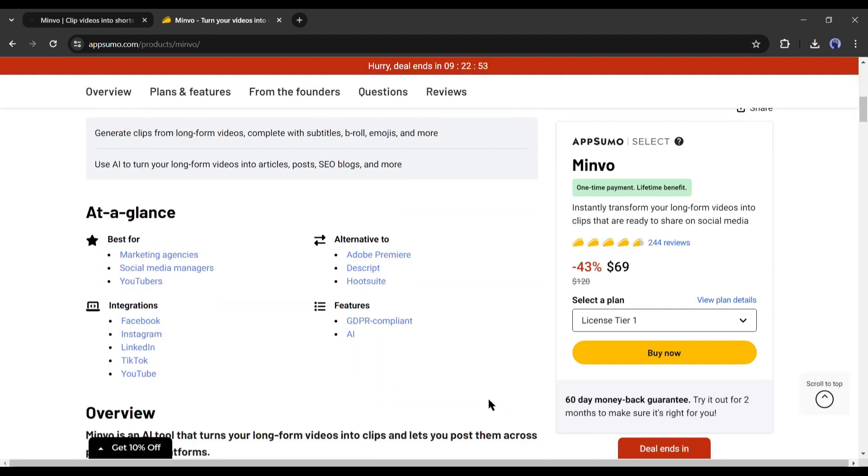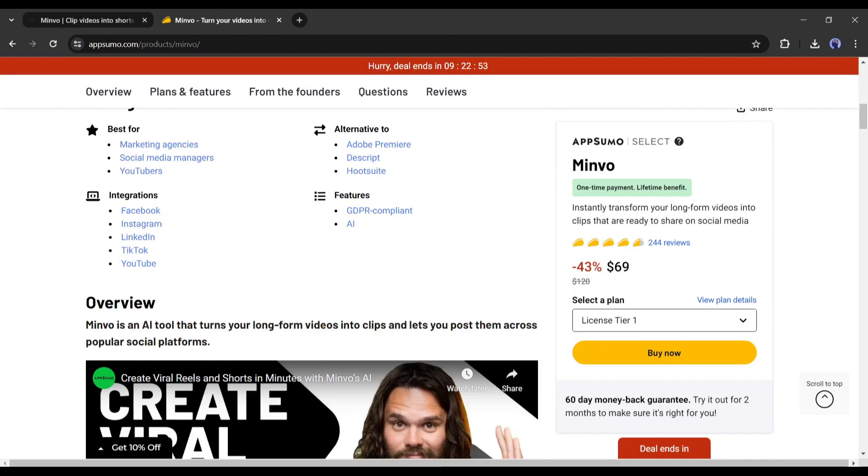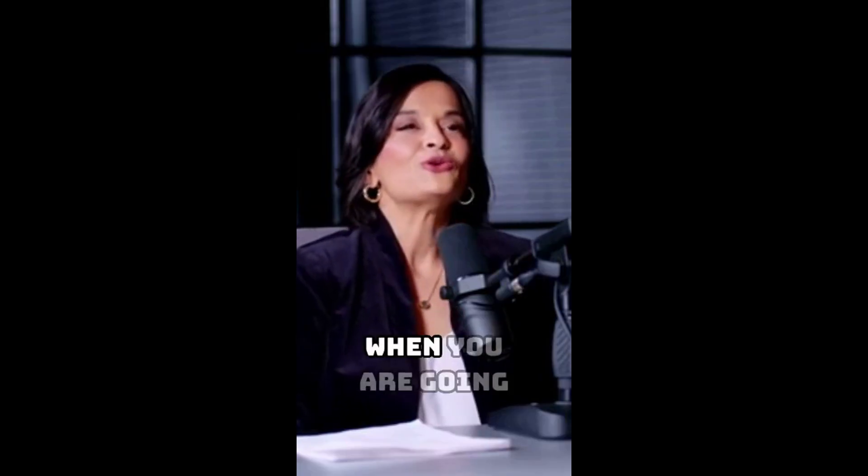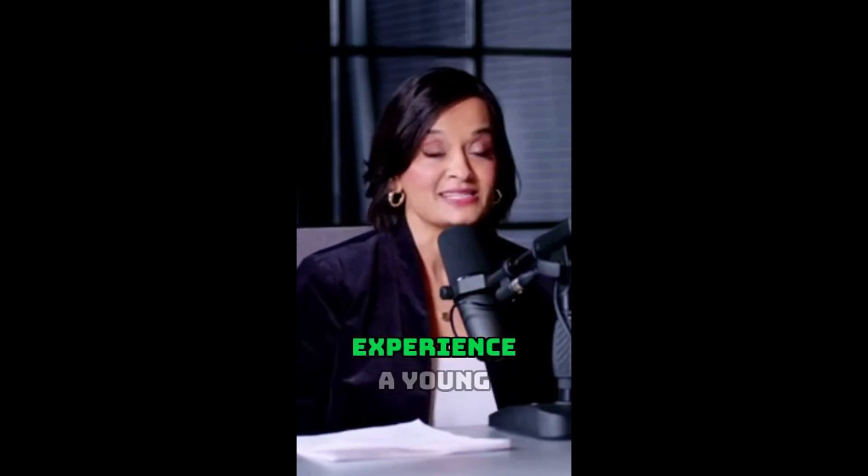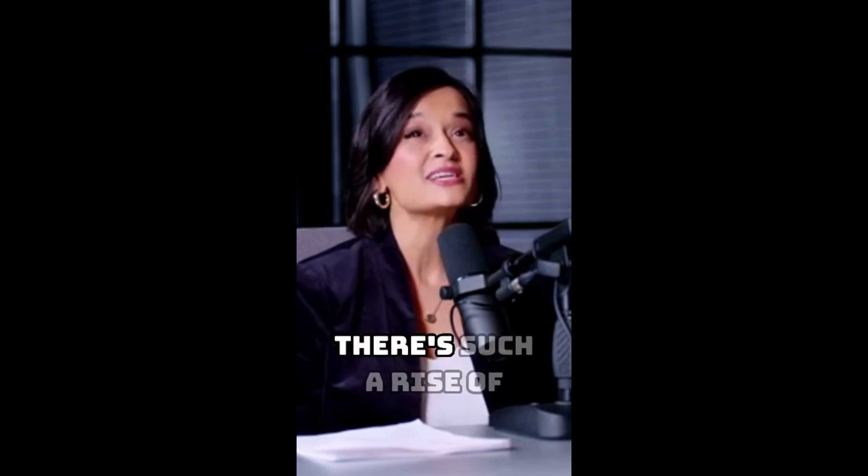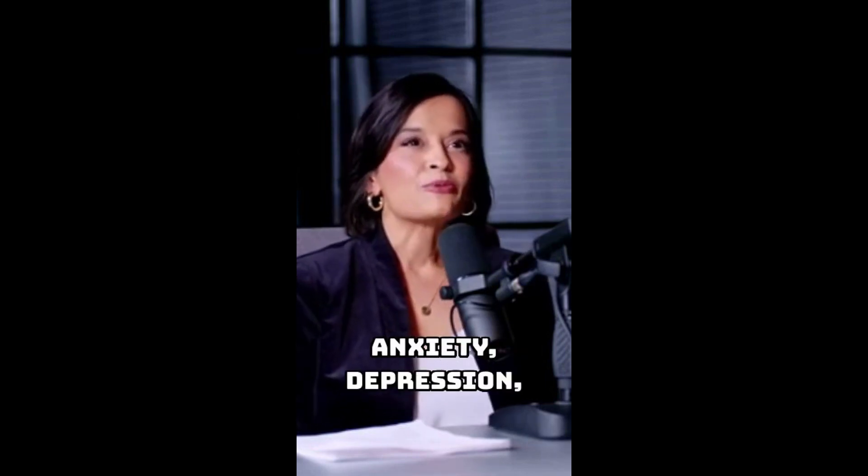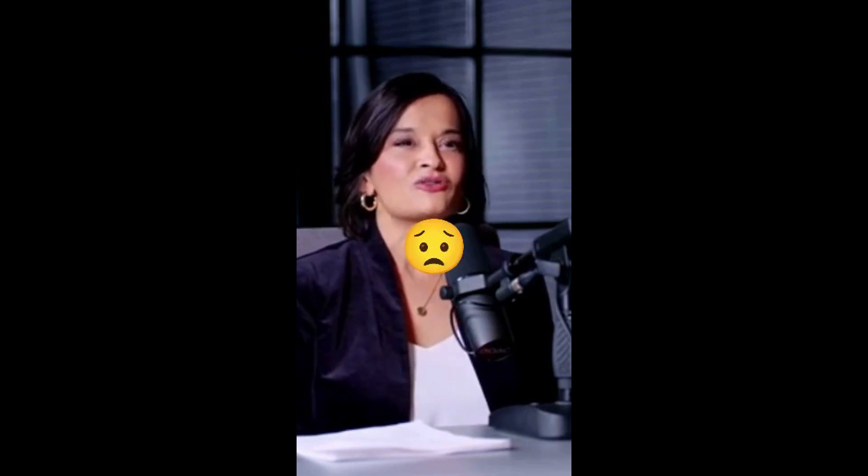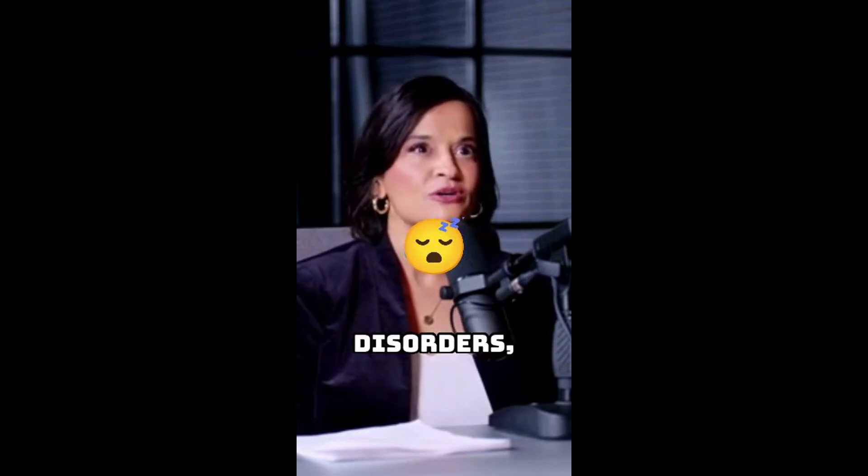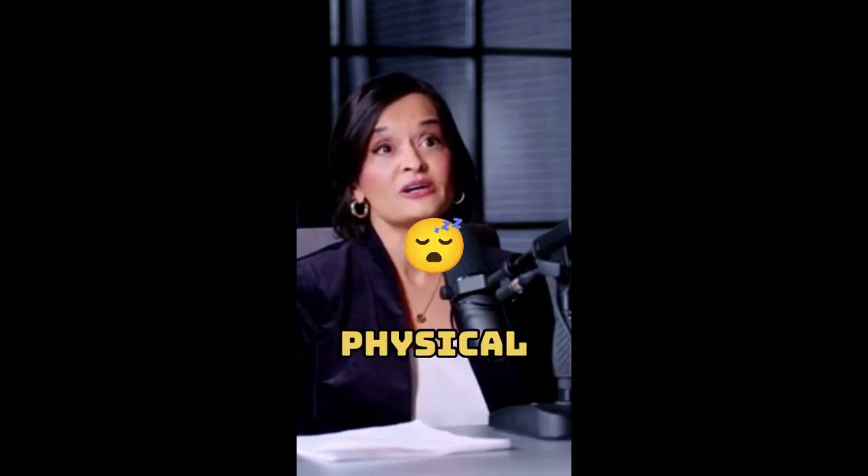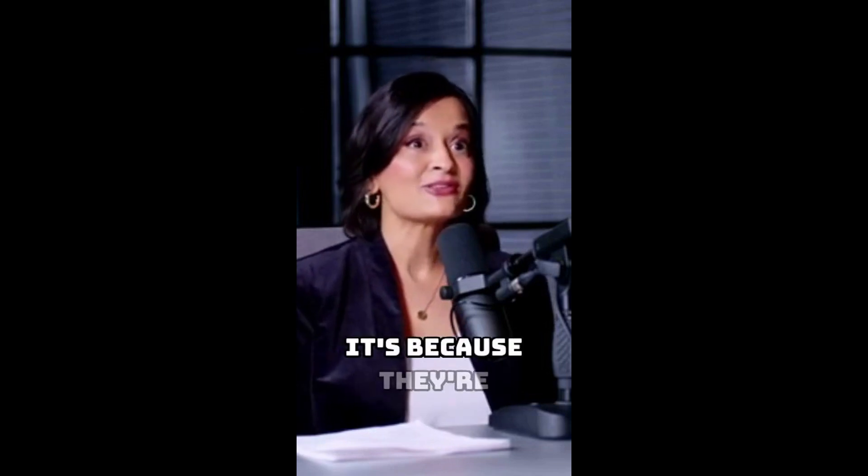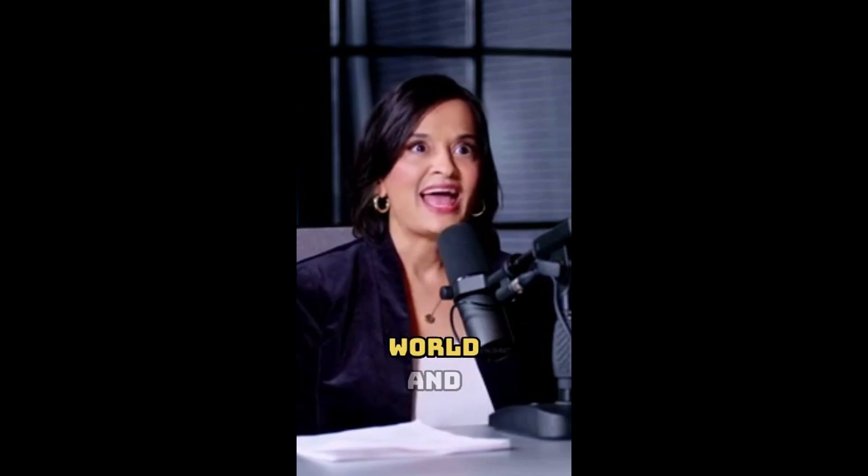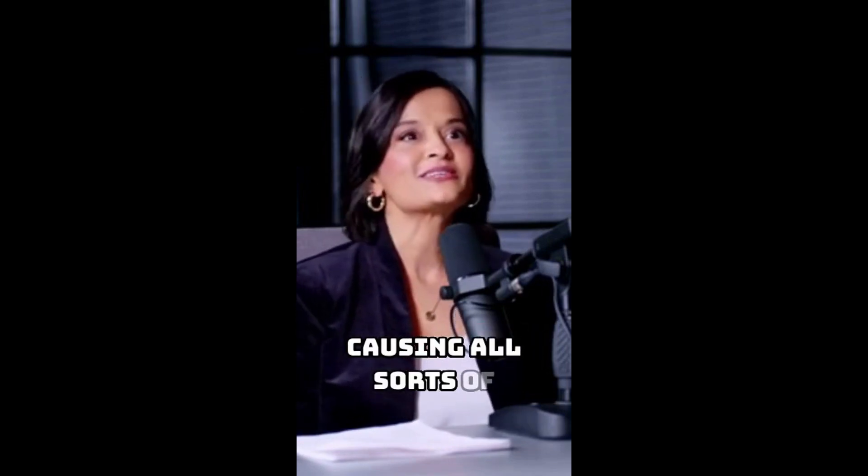Okay, let's have a look at the final video. For example, when you are going through a difficult experience like a young person, there's such a rise of anxiety, depression, stress-related conditions, sleep disorders, mental health challenges, physical health challenges in the younger population. It's not because they're not resilient, it's because they're living in a hyper-connected world and that is causing all sorts of issues down the road for them, both mental health and physical health.